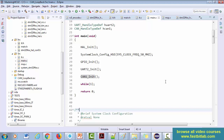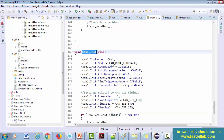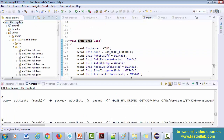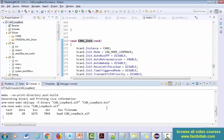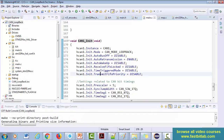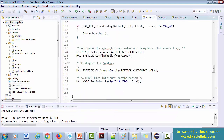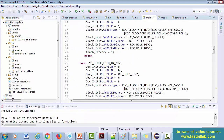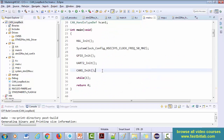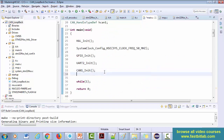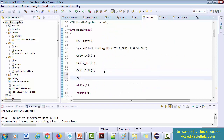Welcome back to the lecture. In the previous lecture you implemented the CAN init. Now let's compile this and see whether it builds. There are no errors, it builds successfully. Now let's implement CAN TX — once you initialize, let's transmit.